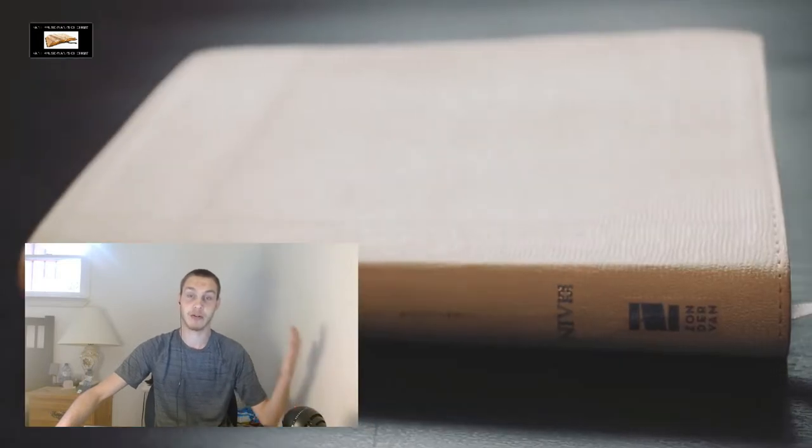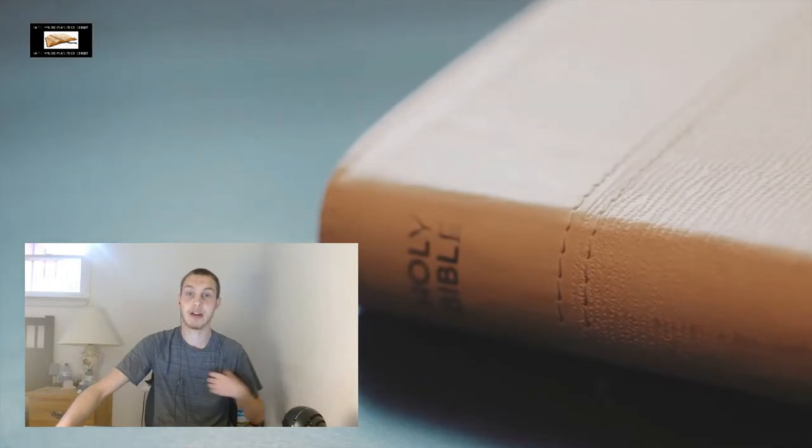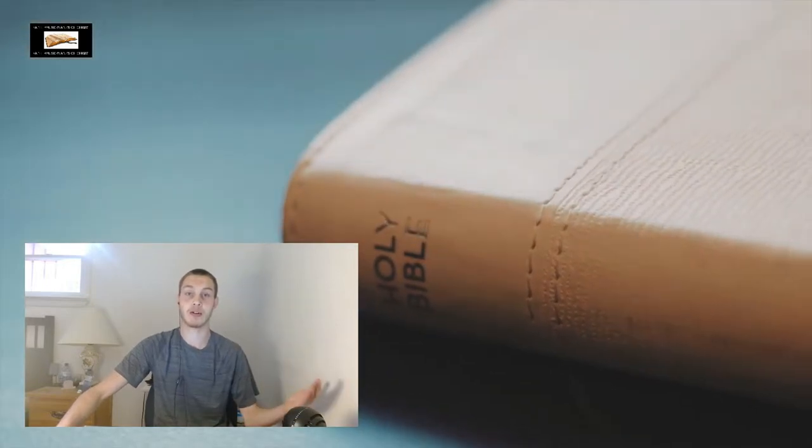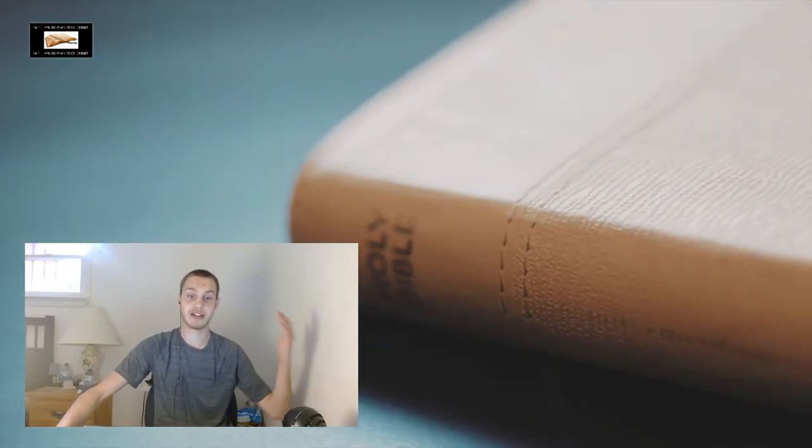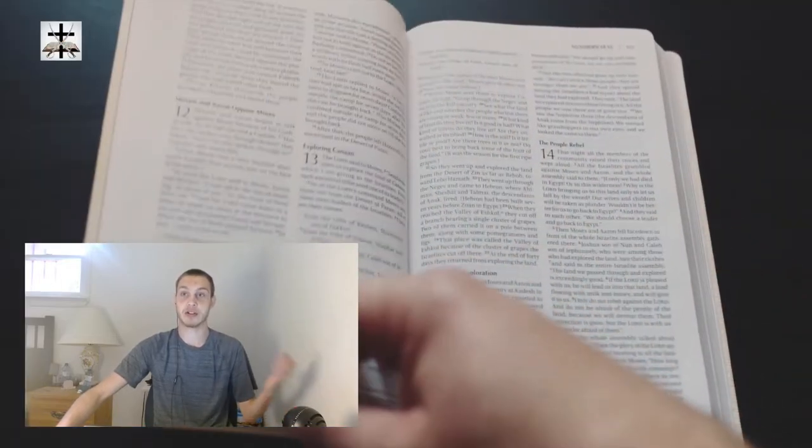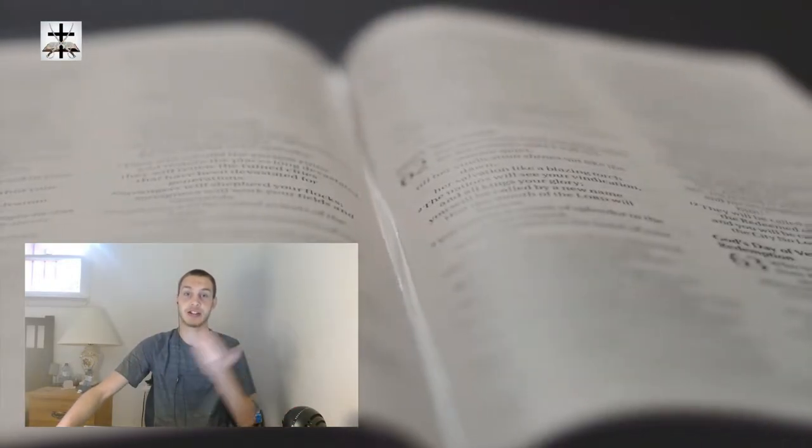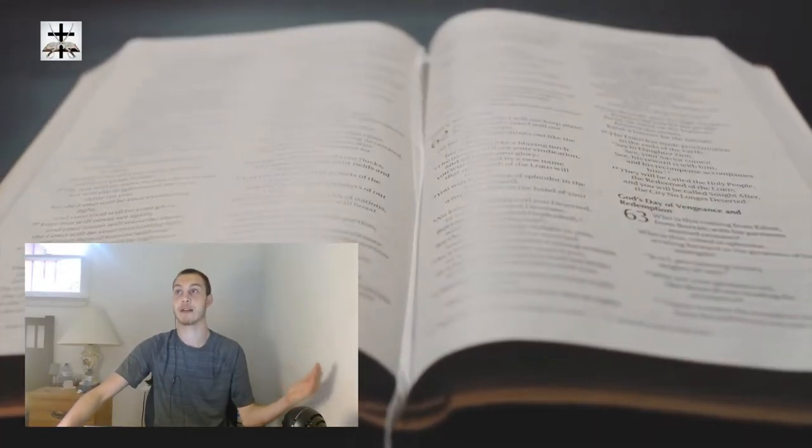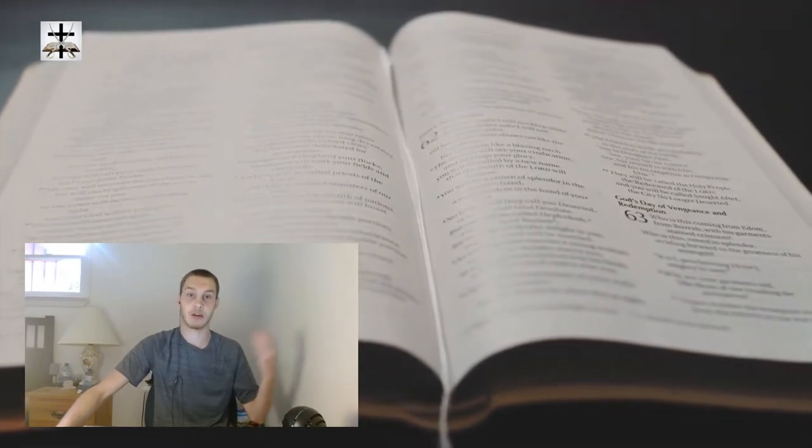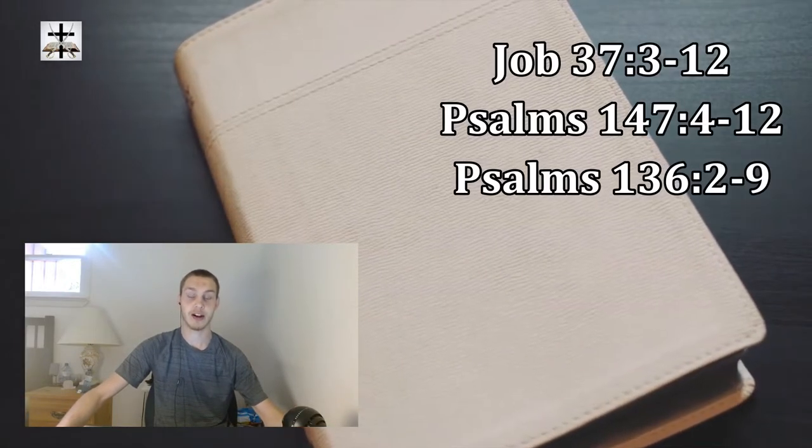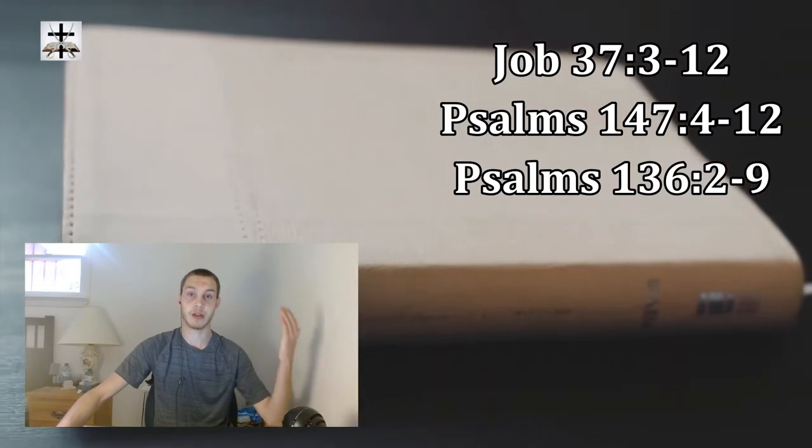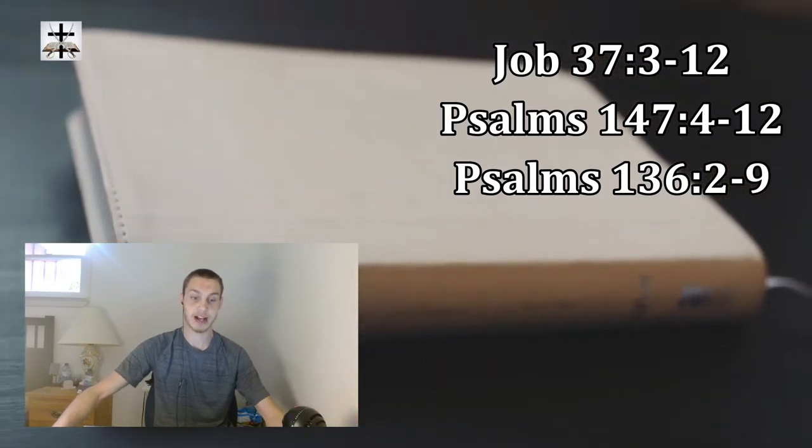Because that's one thing about what separates heathenism from the biblical faith of Jesus Christ is that God is a god of everything, which all these other heathen religions have to have a god of the river, the god of this, the god of that. Meanwhile, Jehovah, the godhead of Father, Son and Holy Ghost, they're the god of everything. They create everything.